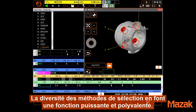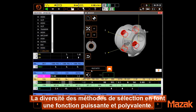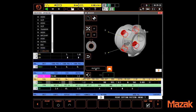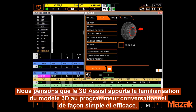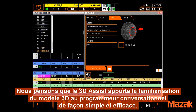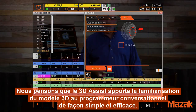The variety of selection methods makes this a very versatile function. We feel 3D Assist brings the modern world of 3D solid modeling to the conversational programmer in a simple and powerful way.